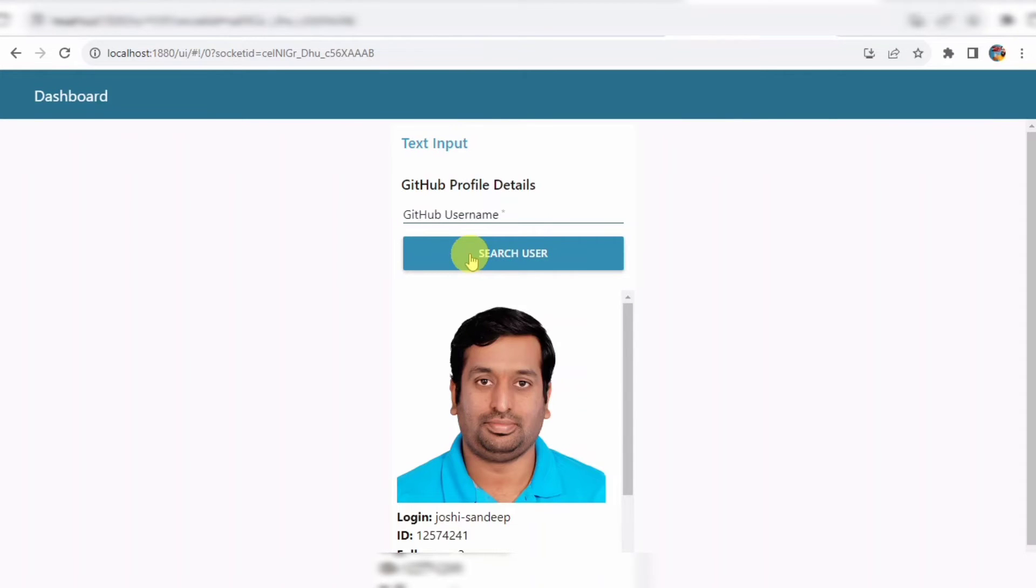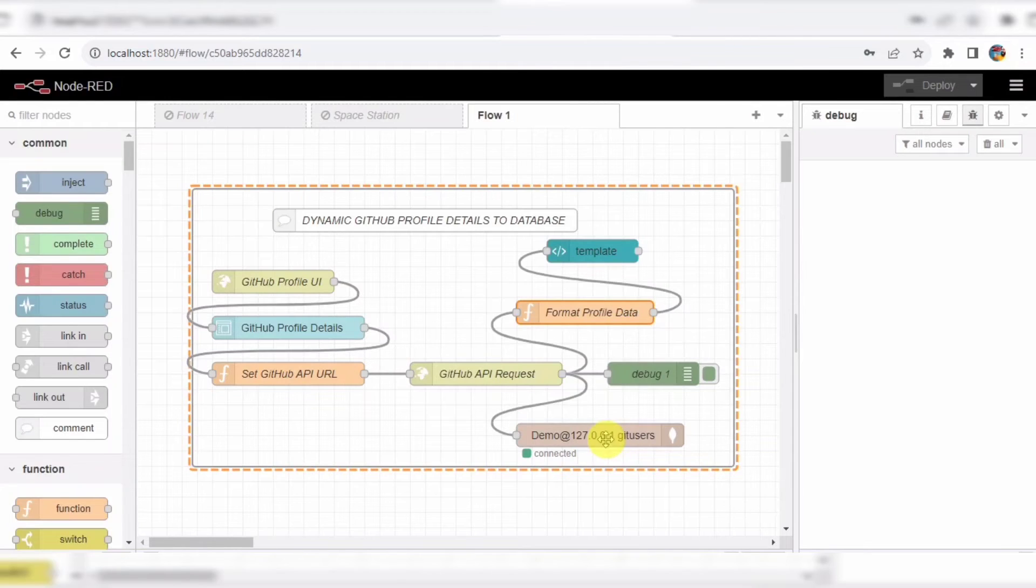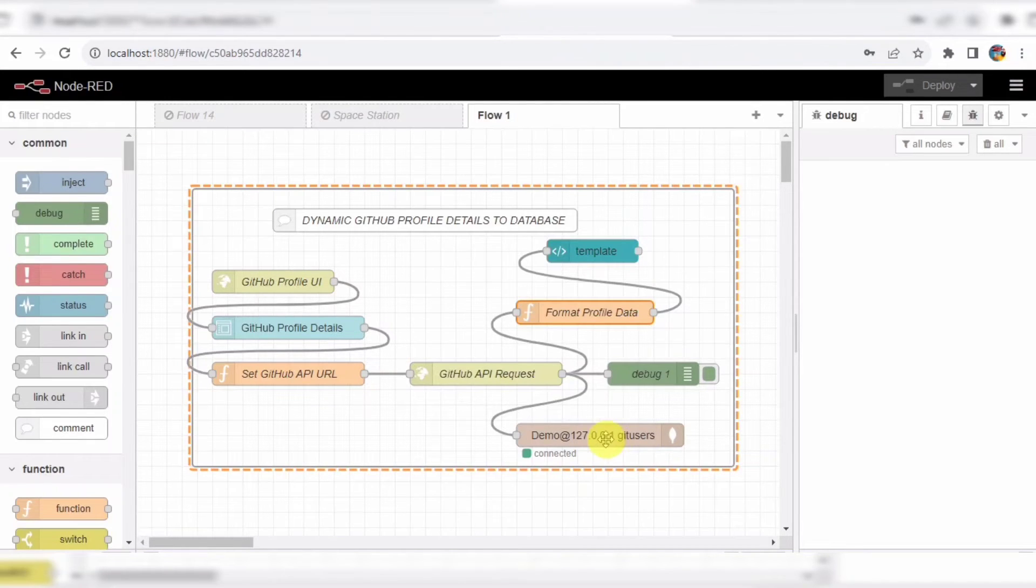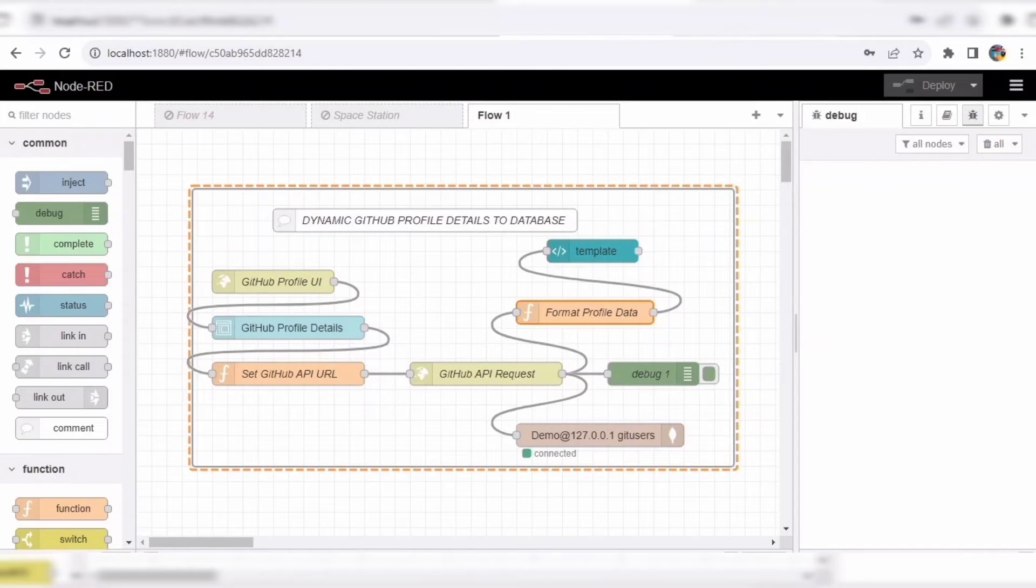And finally, we have a MongoDB out node, which saves the profile data into a MongoDB database named Demo and Collection Jetusers.